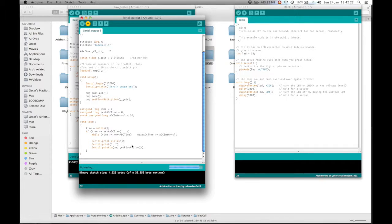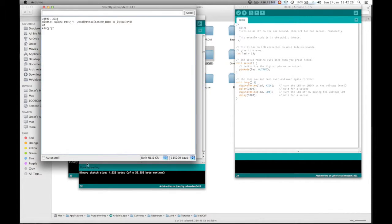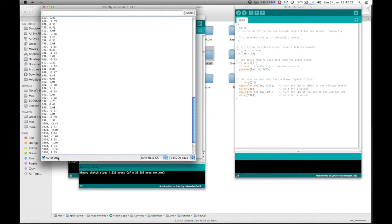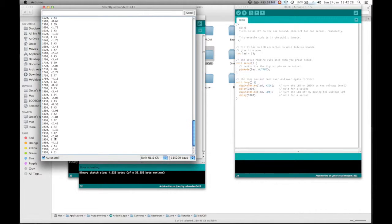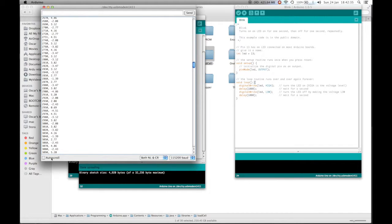Make sure we don't have anything on the load cell, because when it powers up it will tare. Open up the serial monitor, tick auto scroll. And this is correct. This is floating around about 0, plus 2, minus 2, plus 4, minus 4. It's about 1.